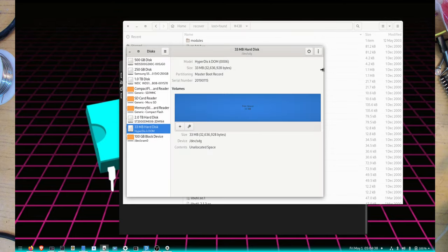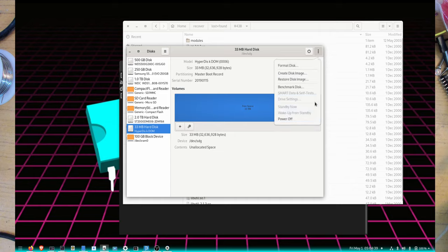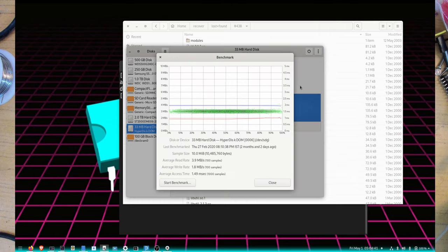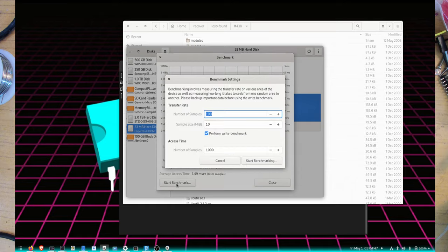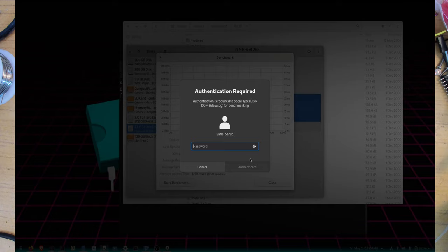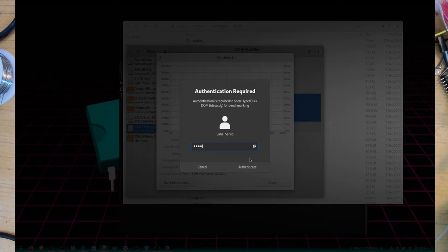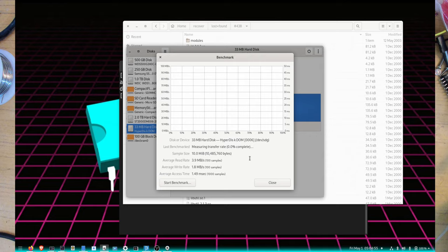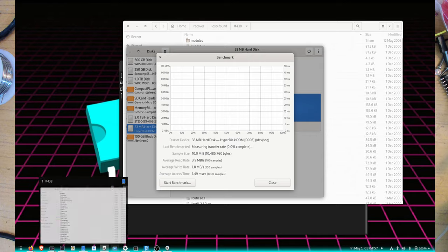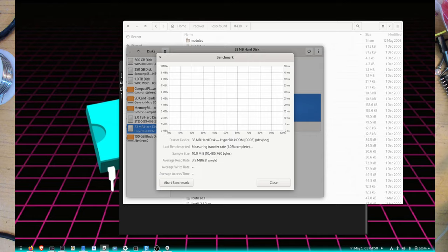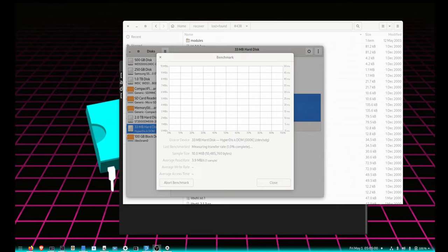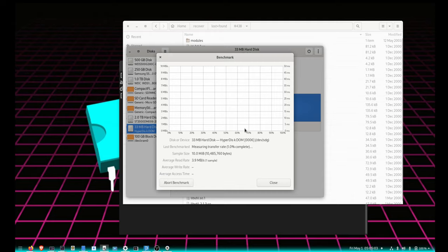What we can do is run a simple benchmark. I've already run it - spoiler alert - but I would like to run it again. We will start a benchmark and we'll see how that works.